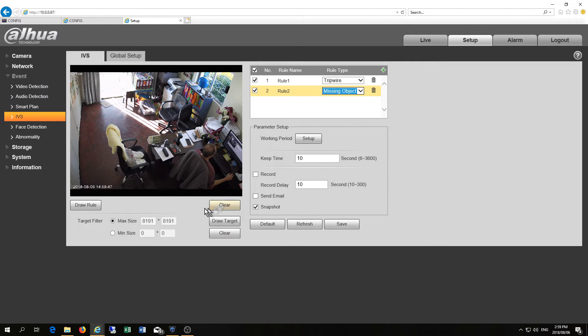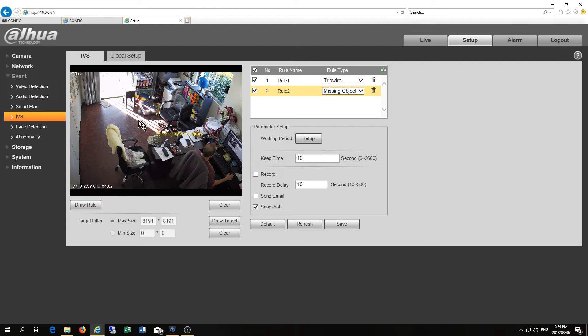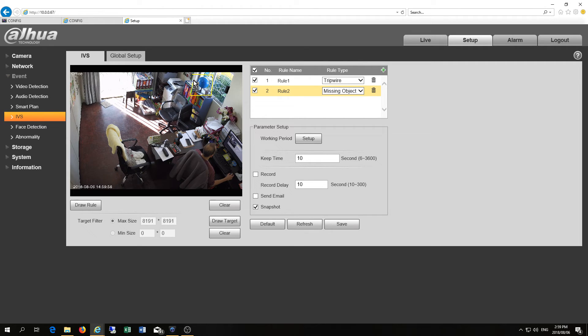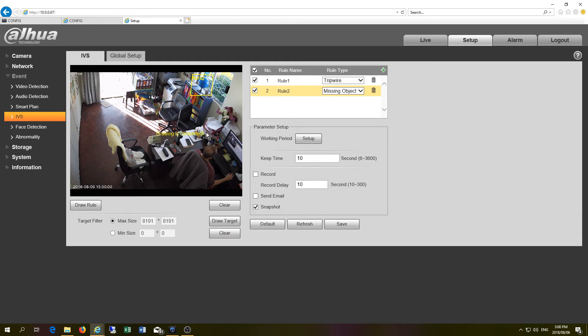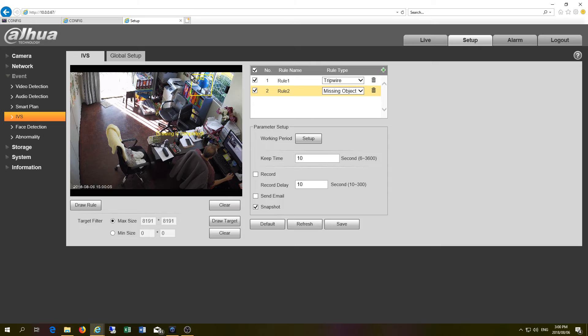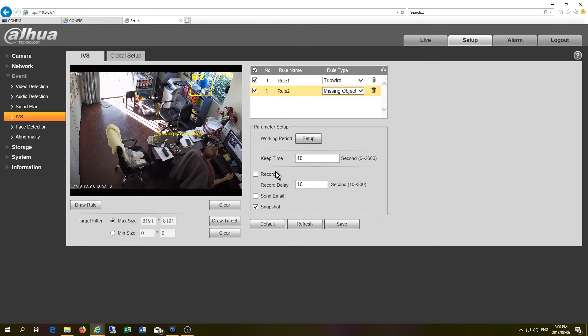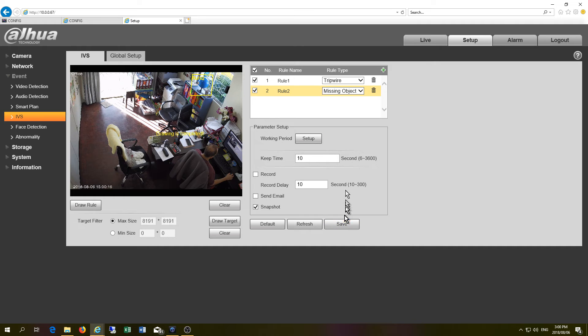So now I'm going to draw the rule and now it says please draw the region and I'm just going to draw here to here to there to there. So what happens now is it's monitoring this object and if that object is moved or disappears then it will notify me either via email or whatever. That's how easy it is and then you just have to save and then you're done.